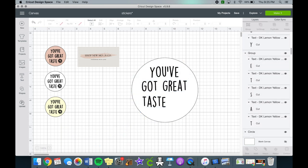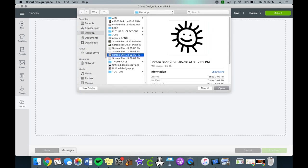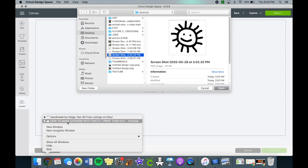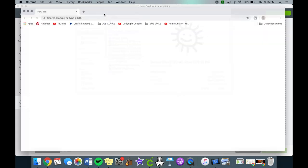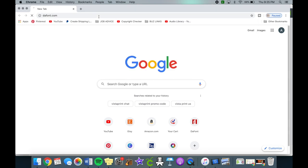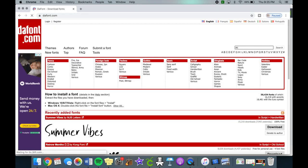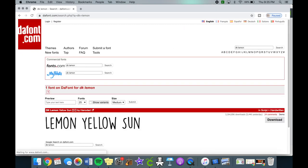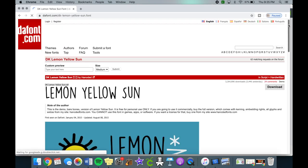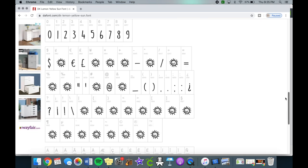This font actually comes with these cute sun emojis, but for some reason it didn't allow me to use them when I typed in the symbols. So I took a screenshot of the sun and then uploaded it to Cricut Design Space. I just wanted to show you guys on dafont you can see here if you typed different letters like the greater sign it would show up, but it actually didn't show up on Cricut Design Space.